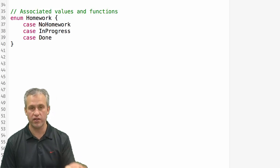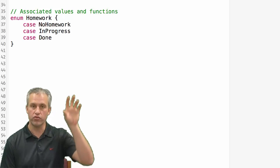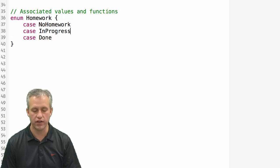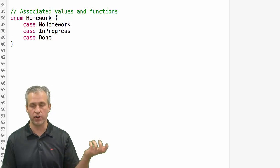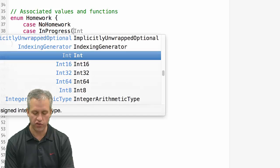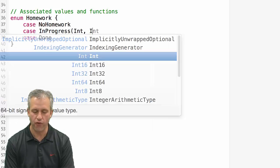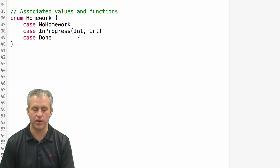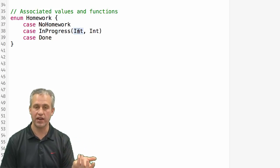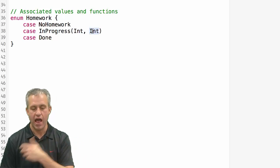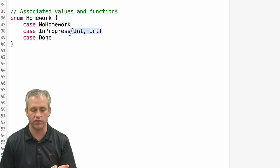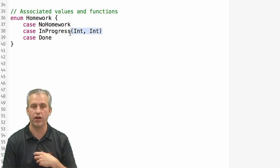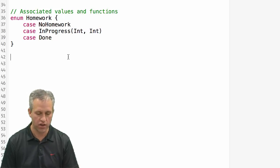So this is what a typical enum would look like. I've chosen to use the structure where I've defined the cases over here. And no homework and done are pretty clear. But if it's in progress you may actually want to say like how far along they are in the progress. So for example you might want to say how many problems have they done out of how many. And you can actually do this with enums now which is crazy right. So you can associate a value with in progress.